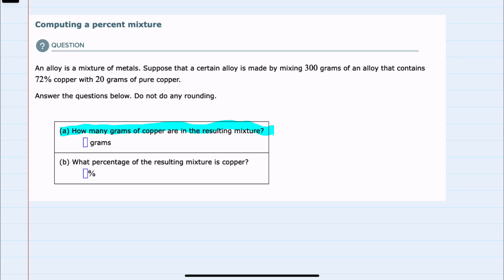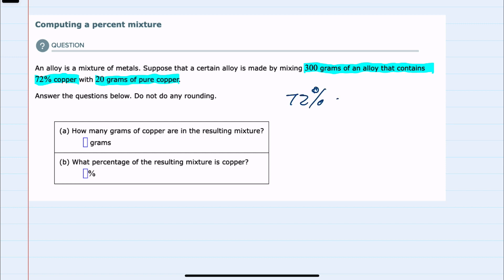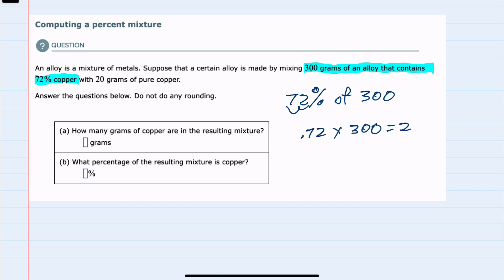Our first question, without doing any rounding, is to find out how many grams of copper are in the resulting mixture. Looking at the amount of copper, we have 300 grams of an alloy that's 72% copper. So 72% of the alloy, which is 300 grams, would be the amount of copper in that alloy. To calculate 72% of 300, I convert 72 into a decimal and multiply by 300, giving us 216.